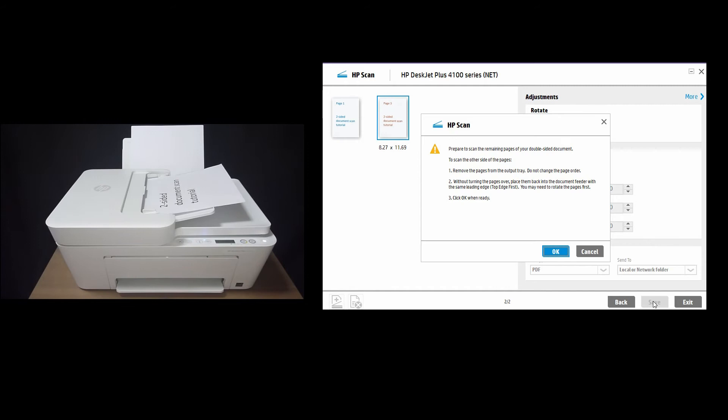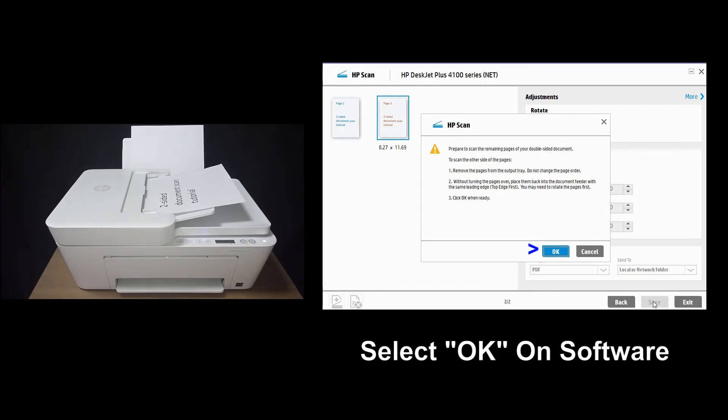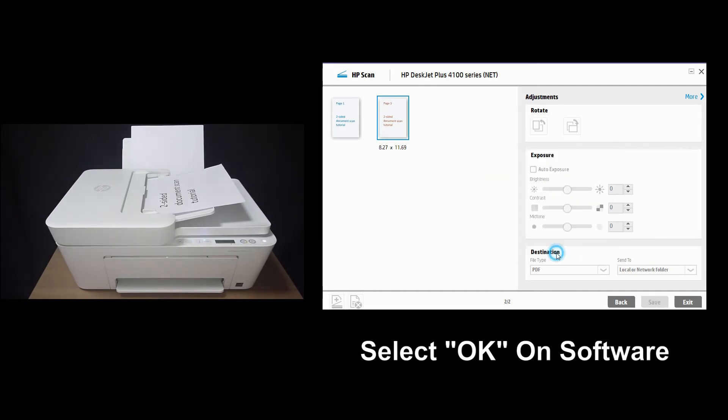Once that is done, on the software, we will select OK.